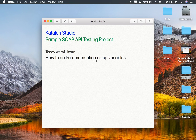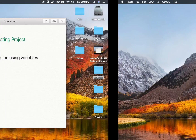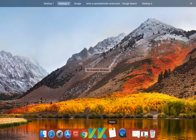In Katalon Studio, we have various ways of doing parameterization. Parameterization, in a very simple way, is to use multiple values in a request or response based on your needs. The most effective and common way of doing parameterization is using variables, and you can provide these variables with multiple values as per your needs.